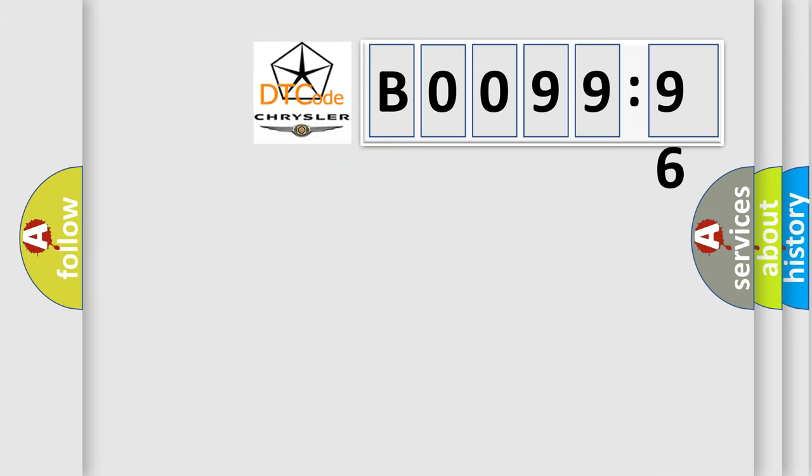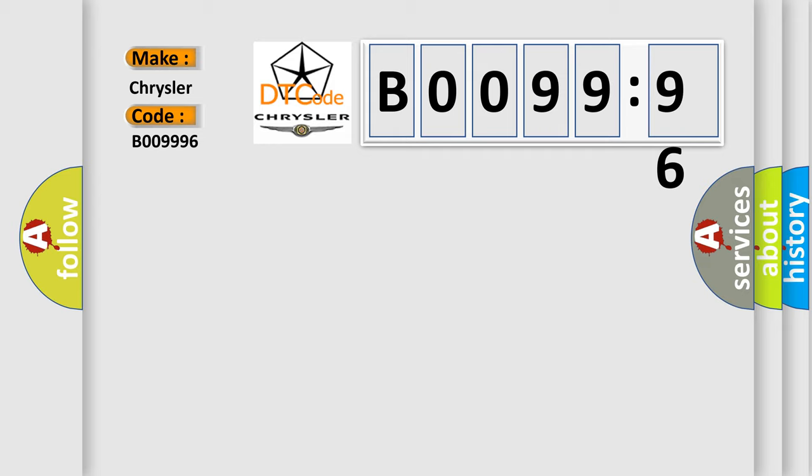So, what does the Diagnostic Trouble Code B009996 interpret specifically for Chrysler car manufacturers? The basic definition is TCM fault.